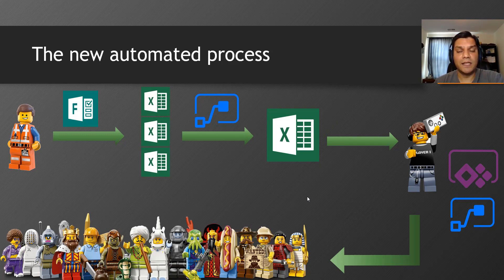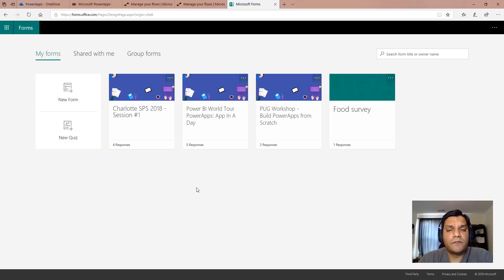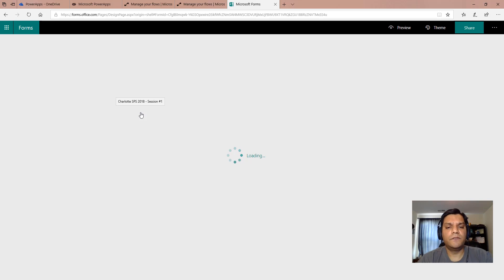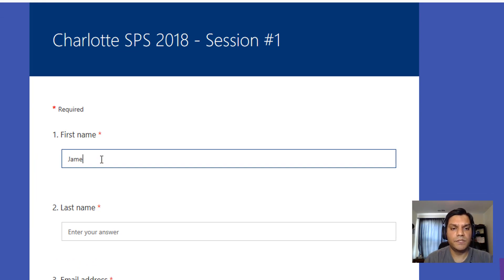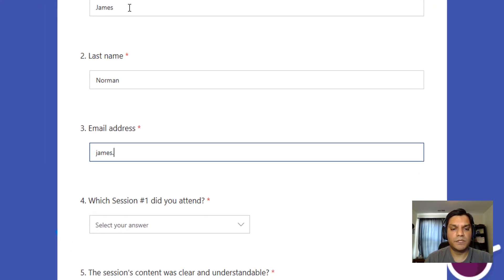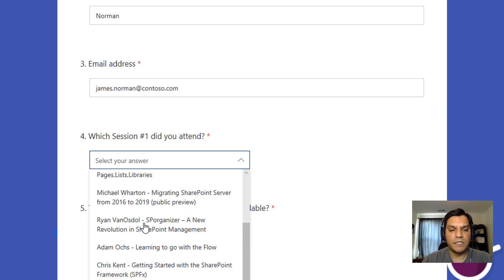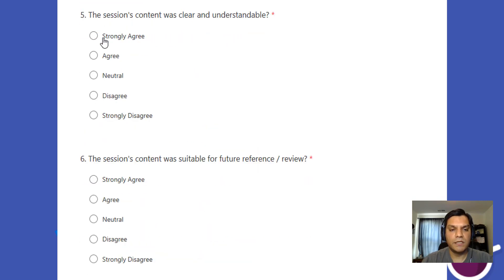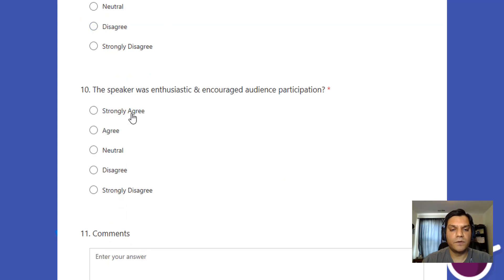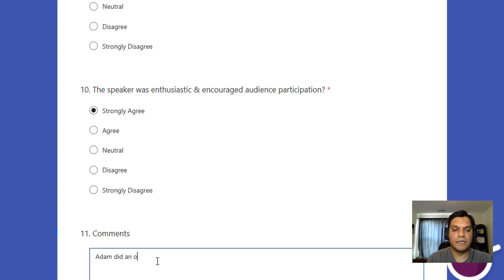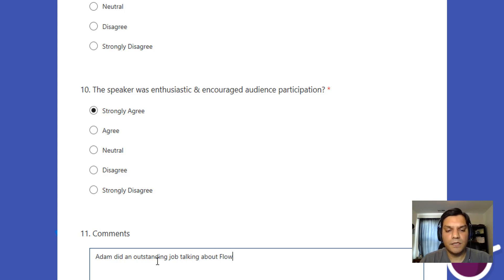Here's an example of the Microsoft Form we used for our SharePoint Saturday in Charlotte, North Carolina. I'll go ahead and fill it out — entering 'James Norman' as the name, selecting that he attended Adam Oak's session, strongly agreeing that everything was great, and adding a comment that Adam did an outstanding job talking about Flow. I'll go ahead and save that.